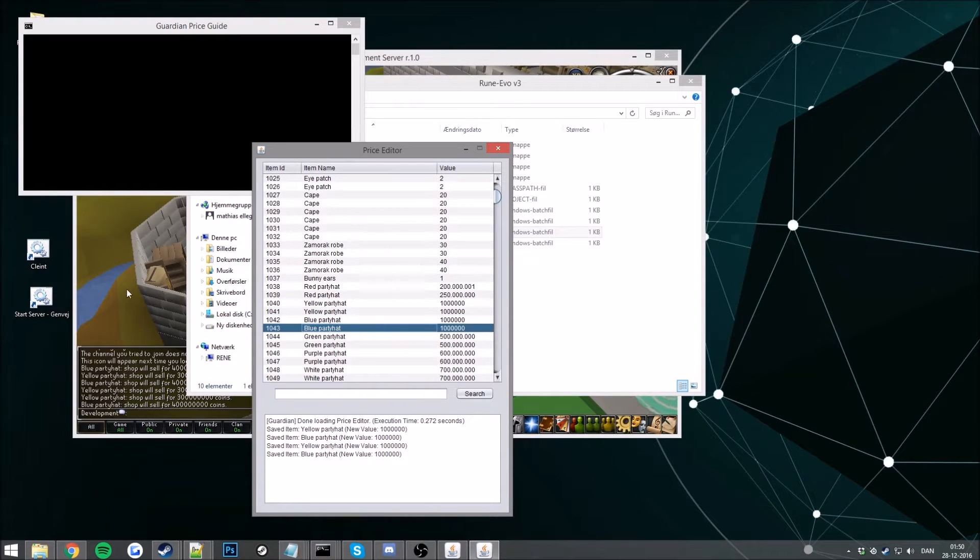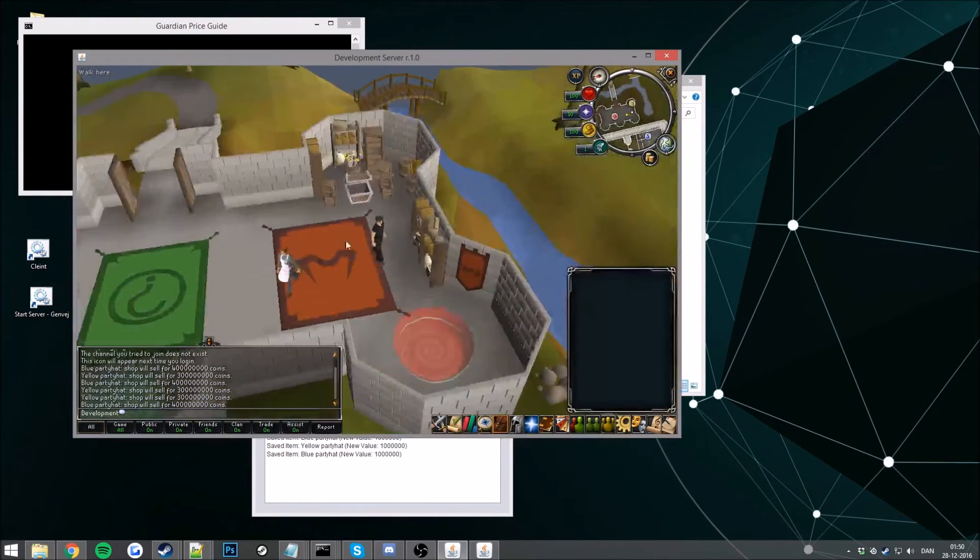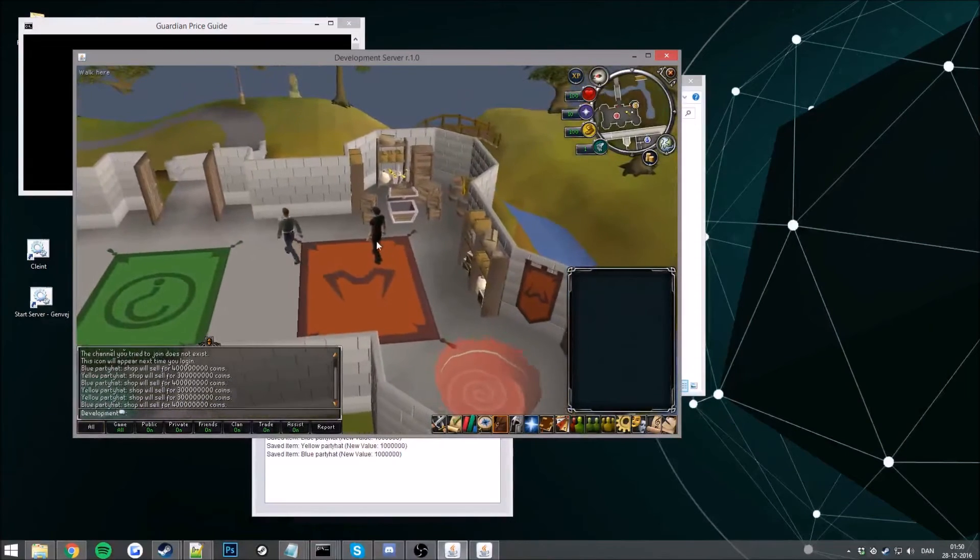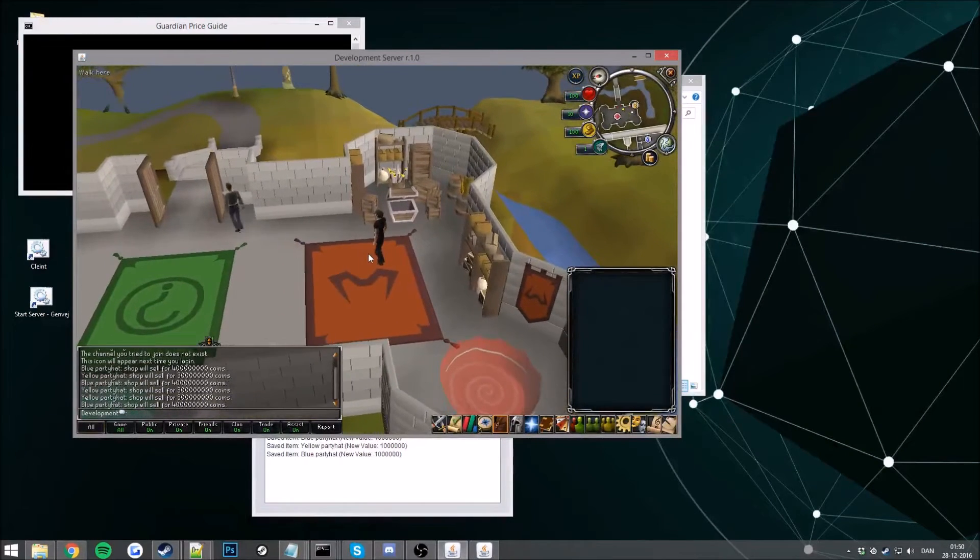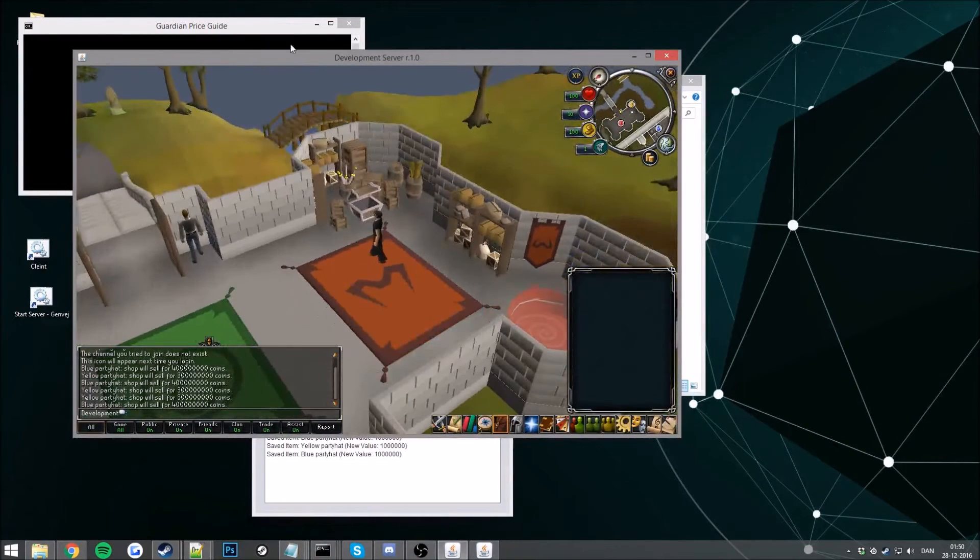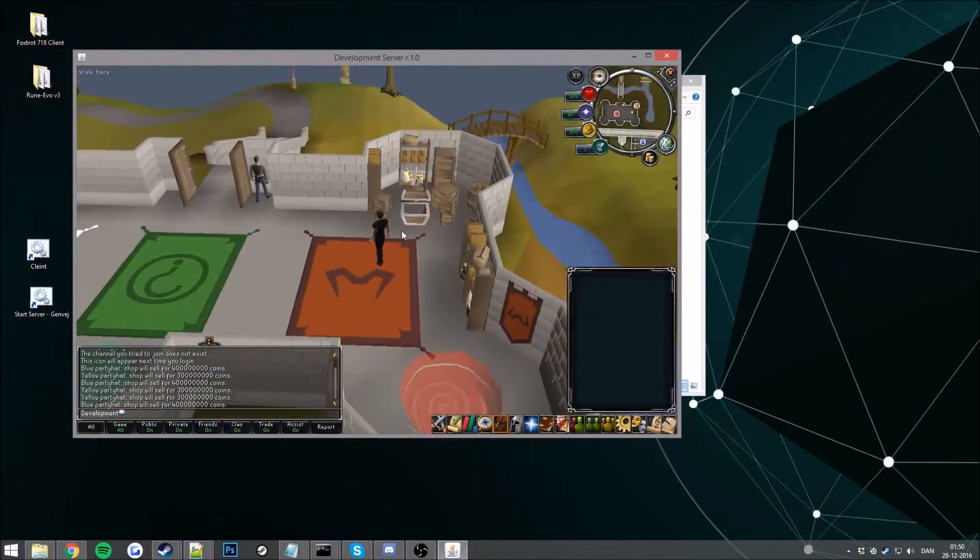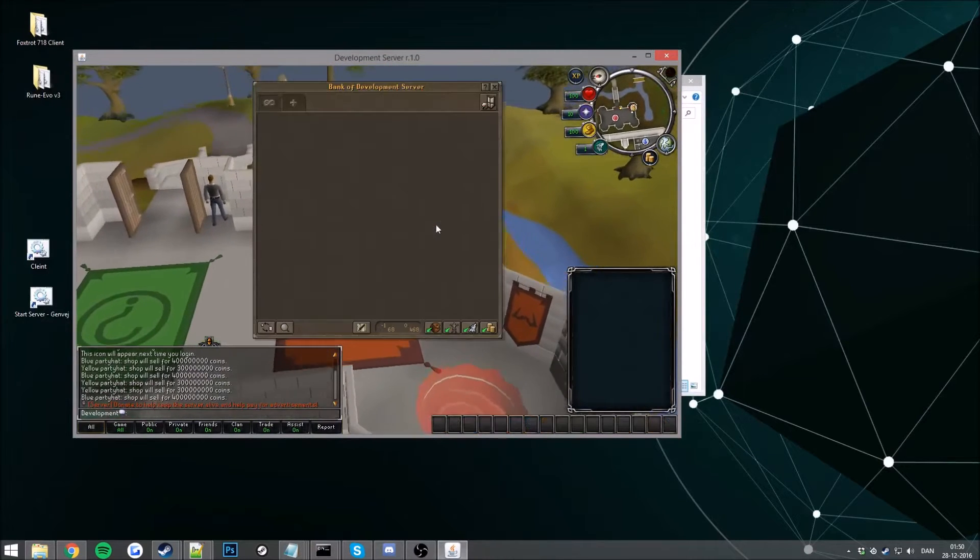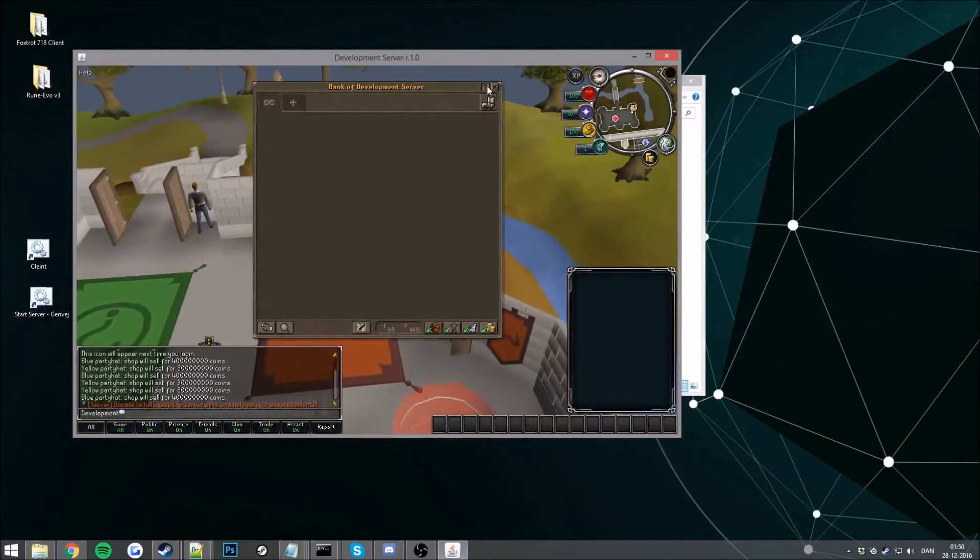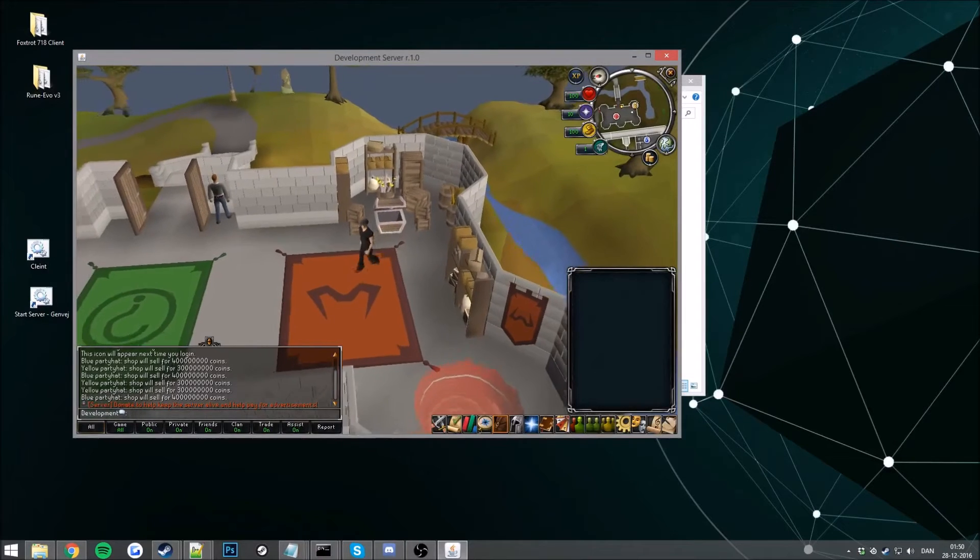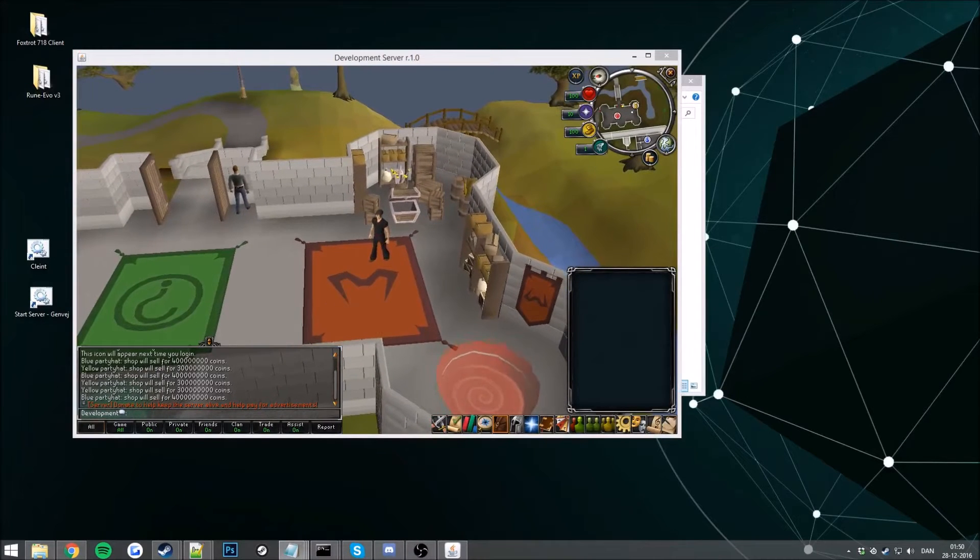So now next time we reboot our server we will have our prices set for our party hats. So exactly what we want. So now let's go to the item bonuses.